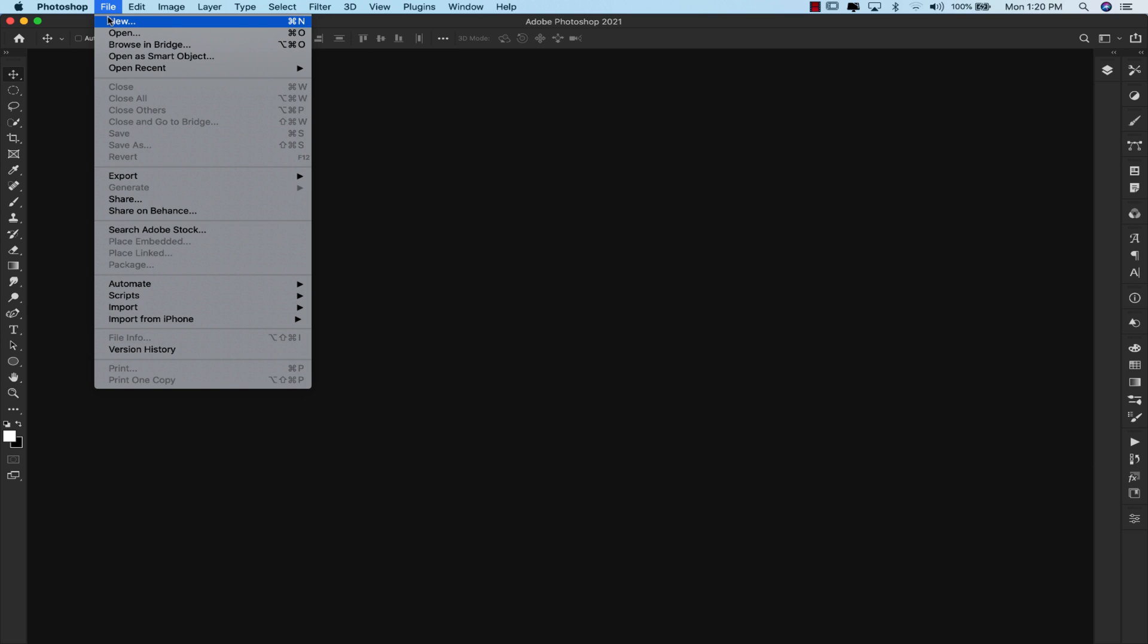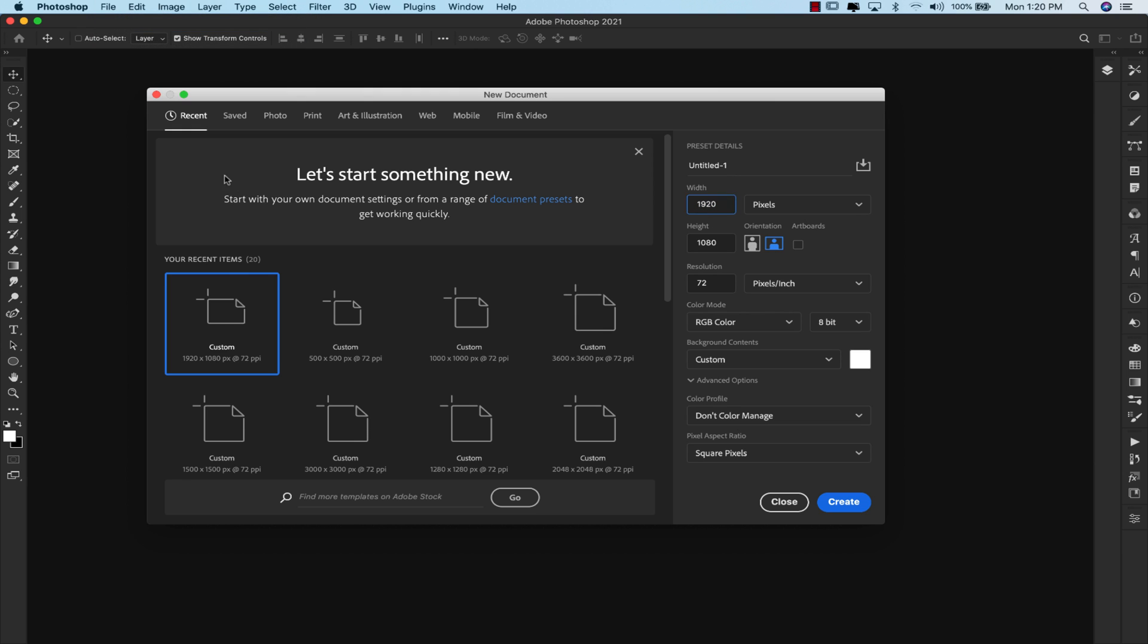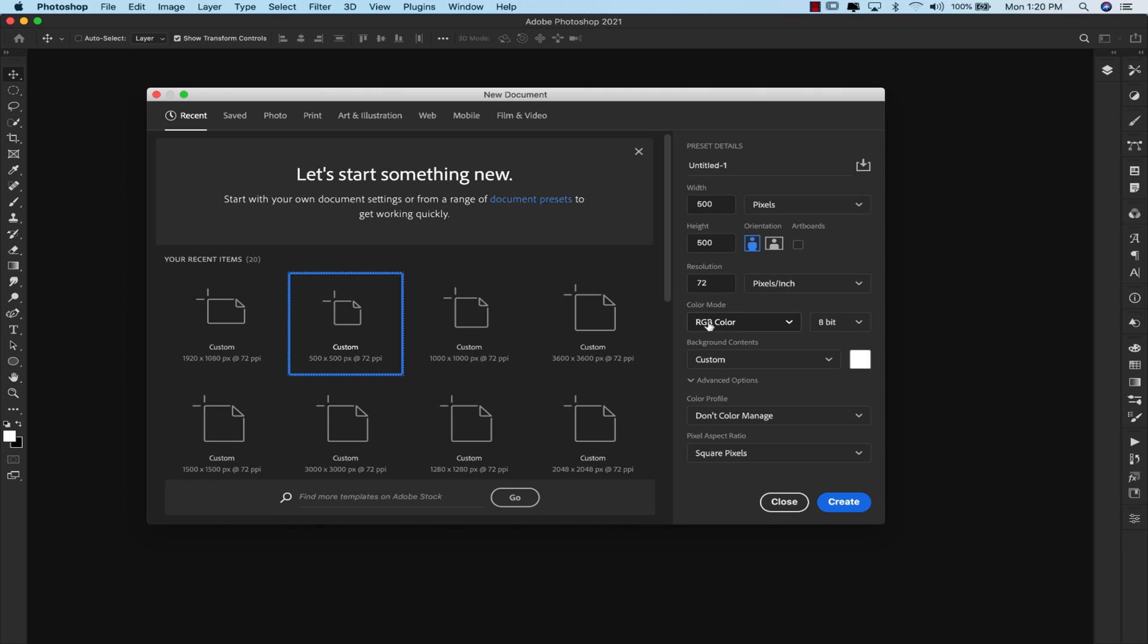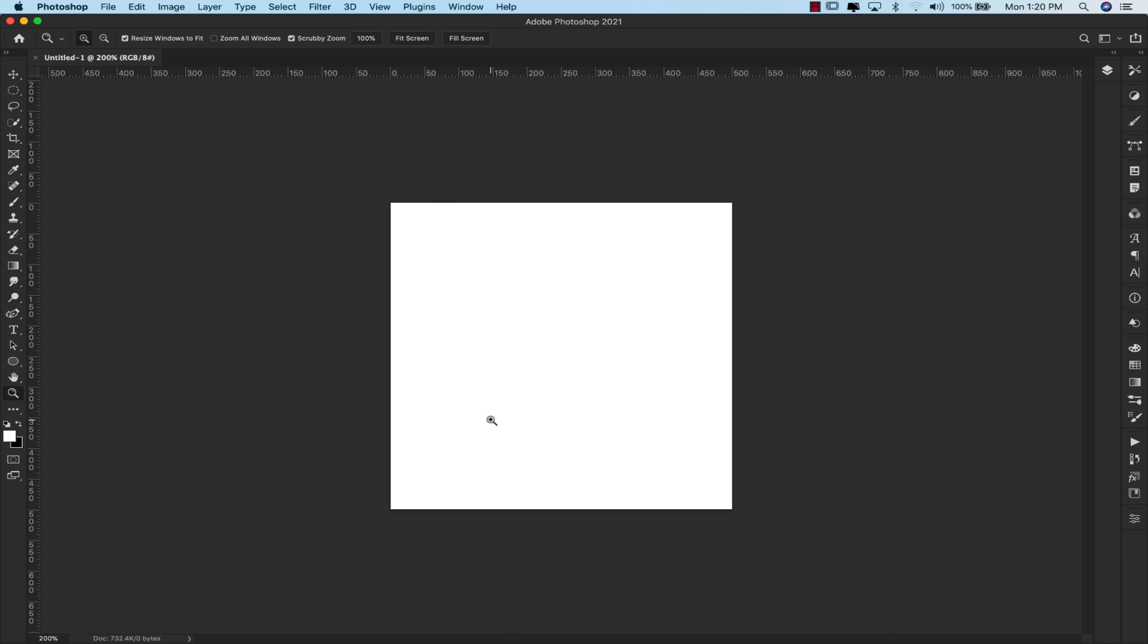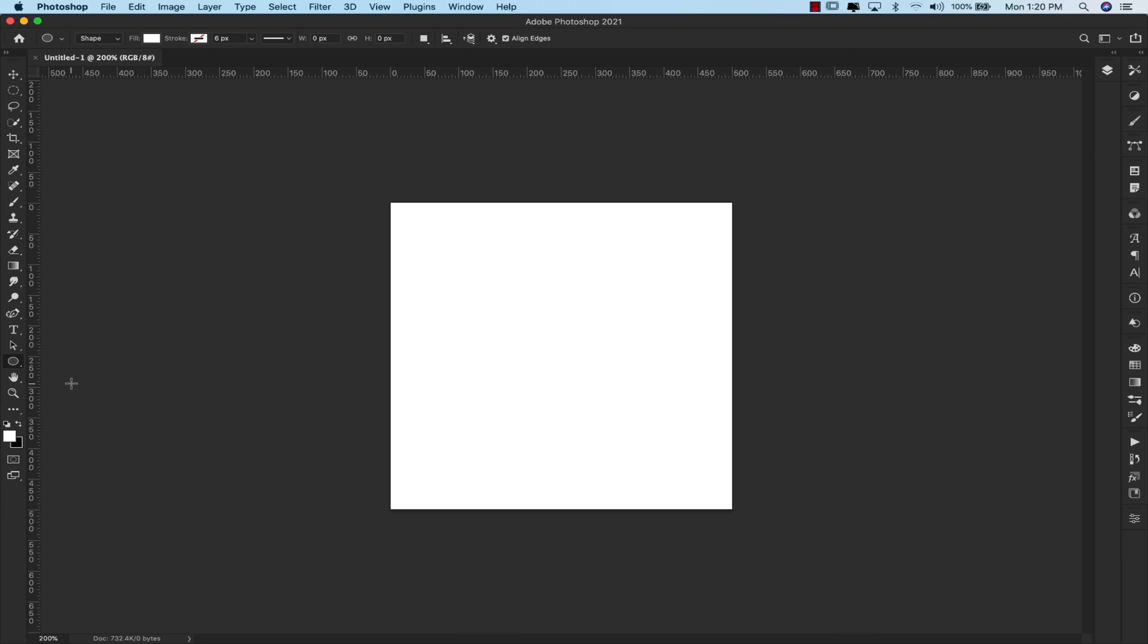I'm going to come up here to file, new, and we're going to start with that brush. Resolution 72 and I am working in RGB 8-bit. Go ahead and click create. Zoom into this a little bit. I'm going to come here to the ellipse tool. So if you hold down the shape tool right here, it's going to be the third one down, the ellipse tool.